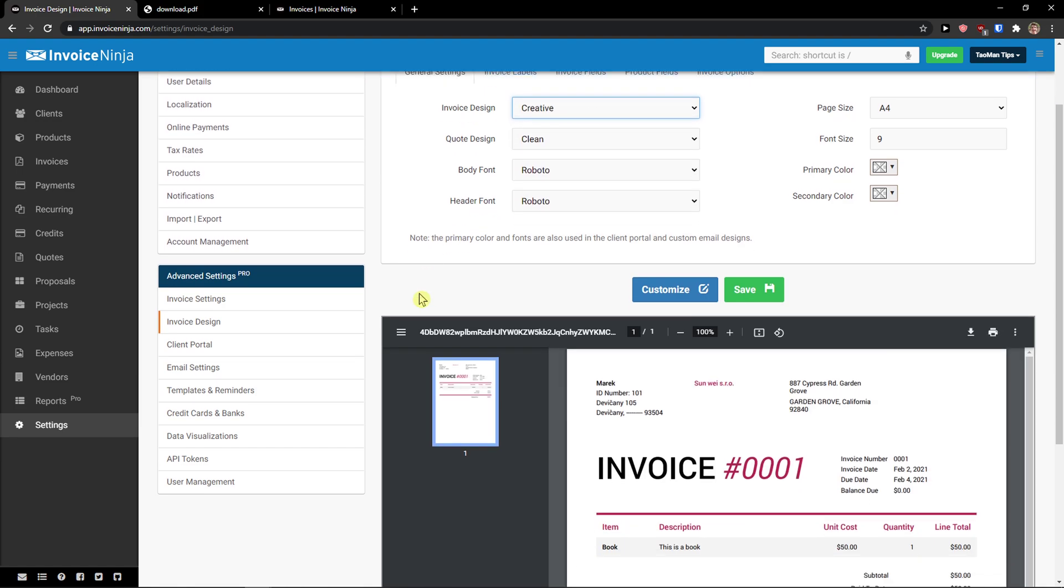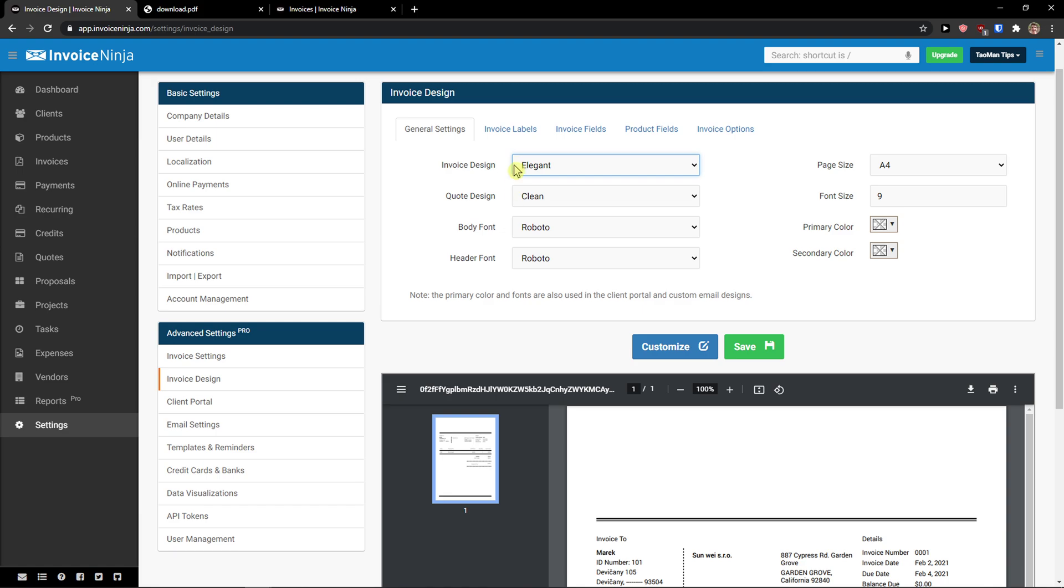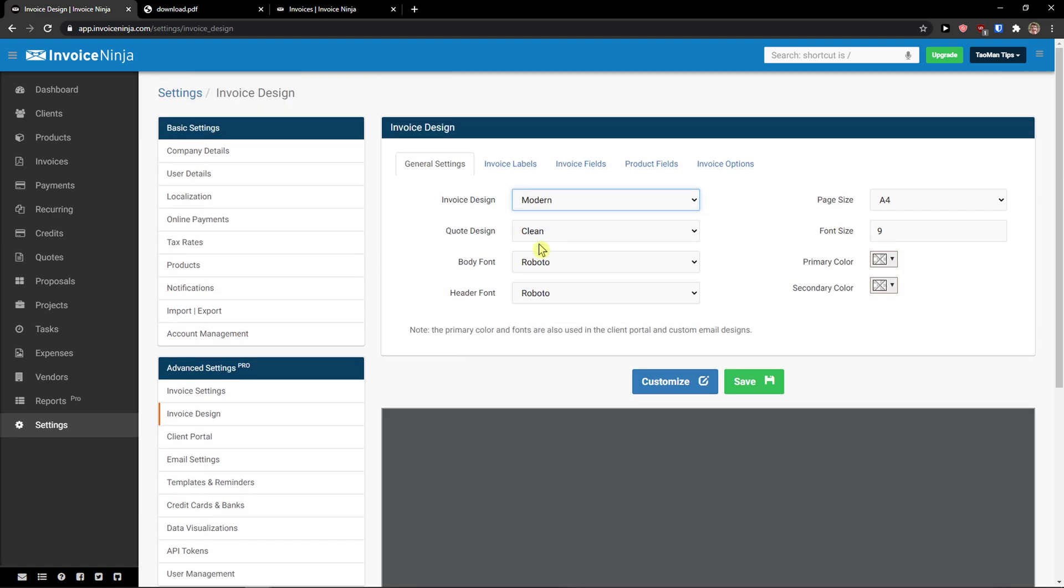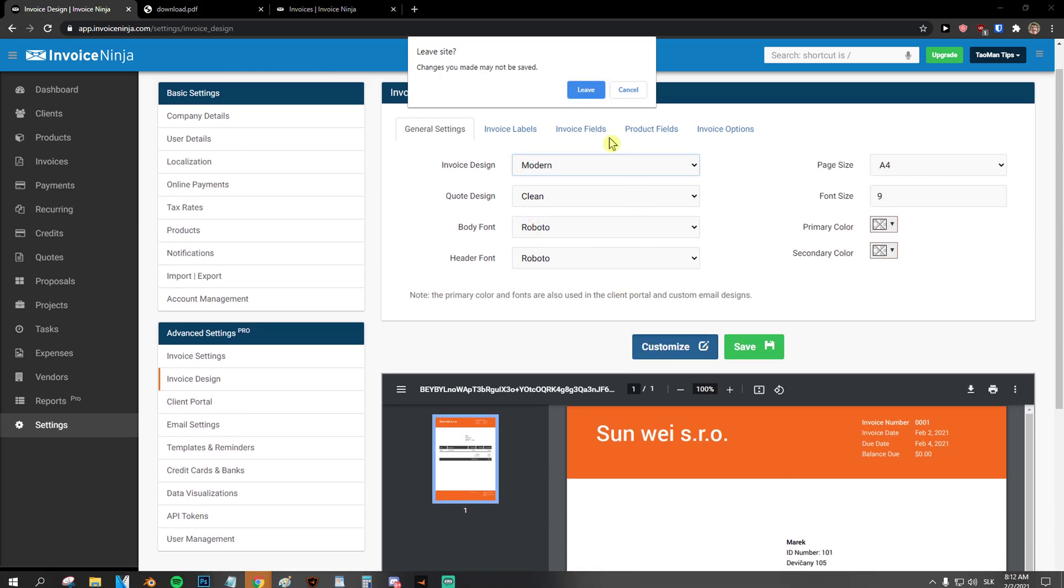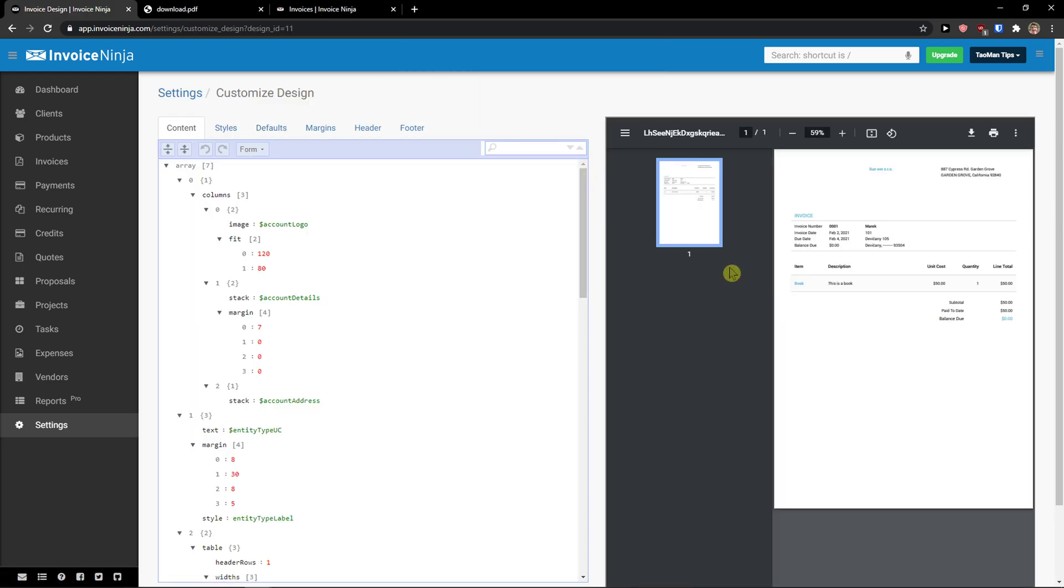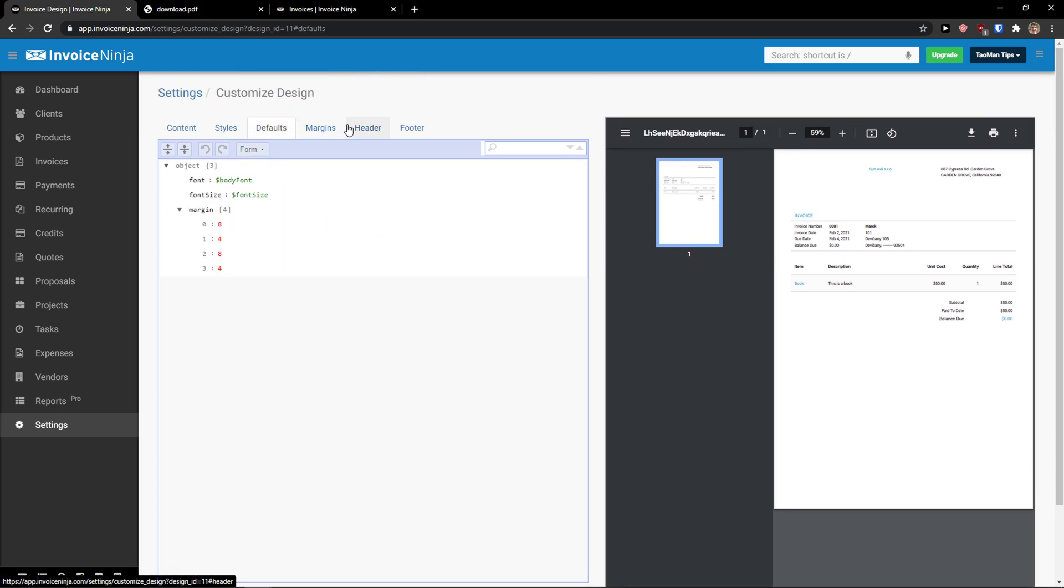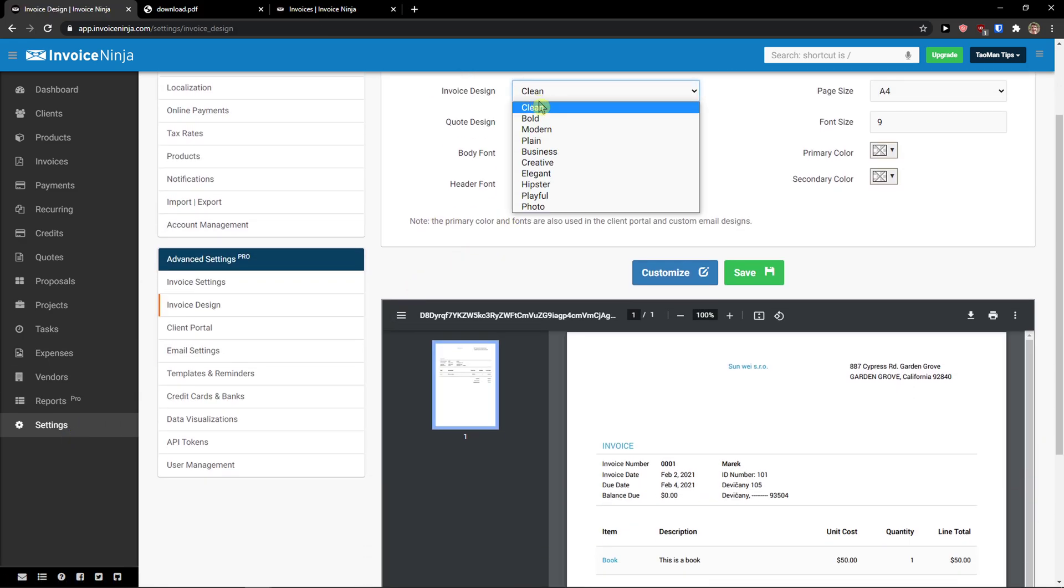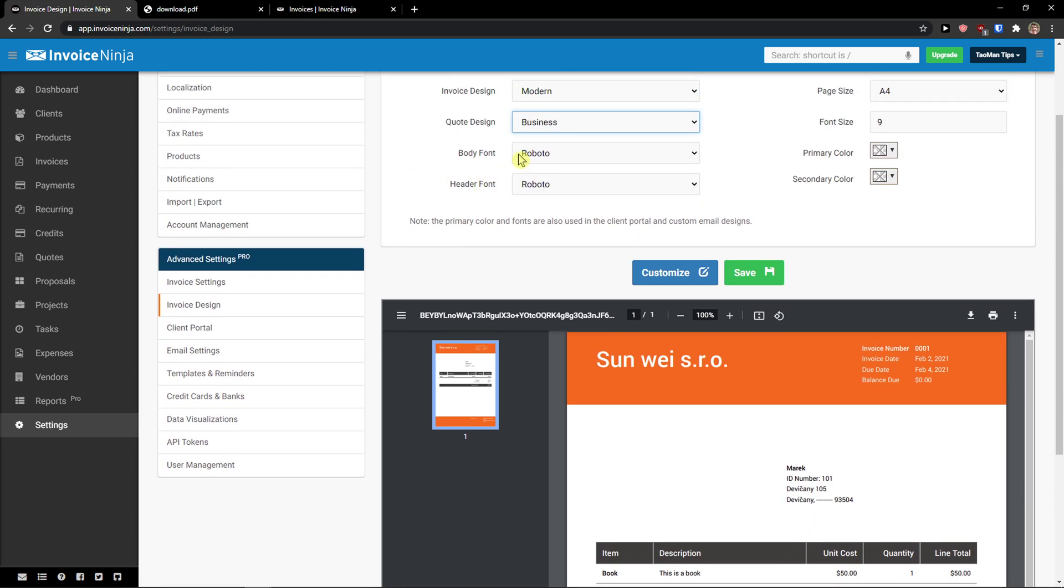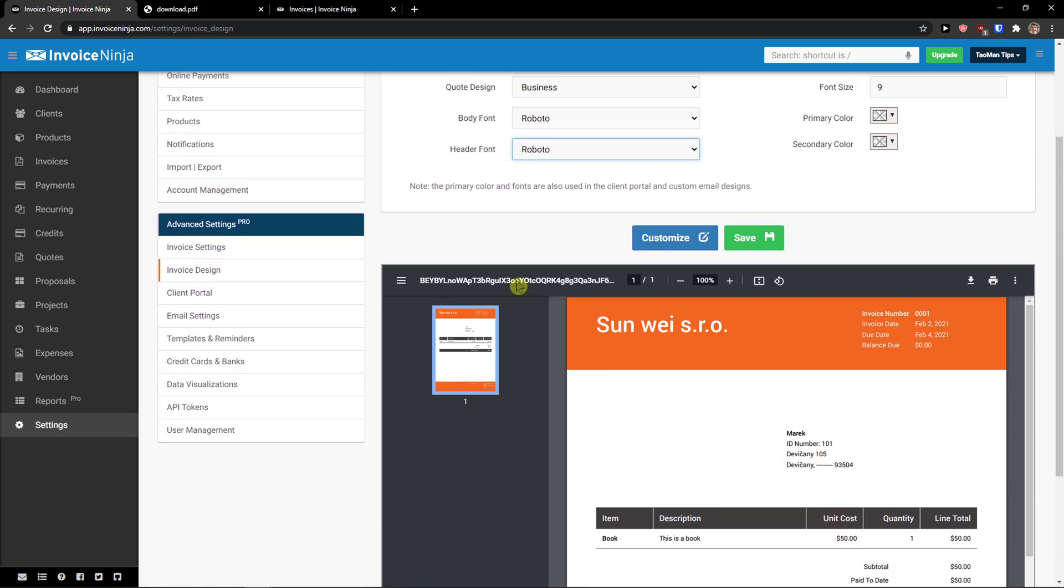And now we can click also customize here. And you can literally edit as much as you want through the colors, margins and everything. So if you are into HTML and stuff like that. So we can go with a modern code design. We can go plain or business. You can choose that. Body font which you can change the fonts here. Page size.